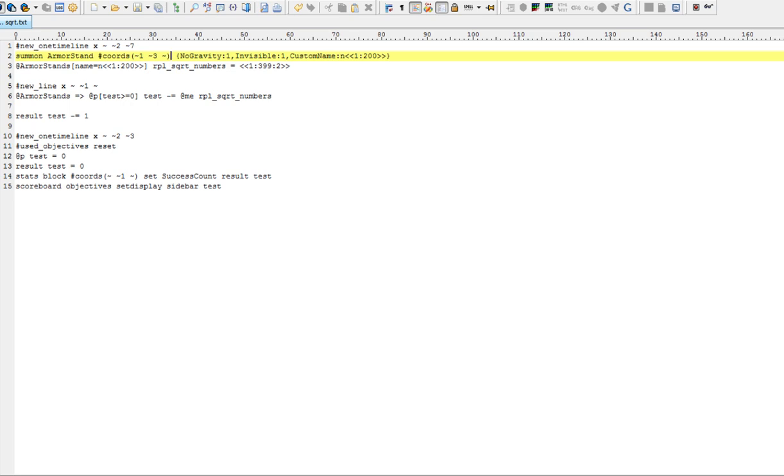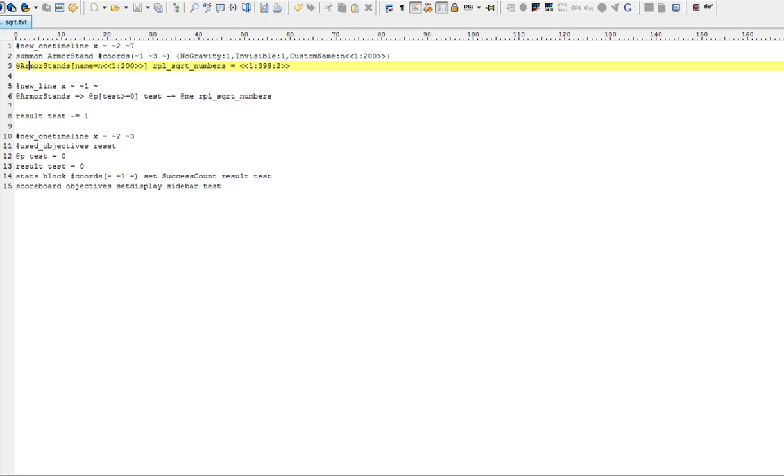So we're creating an armor stand. So we're creating an armor stand with no gravity, invisible and with custom name from... custom name N from 1 to 200. That is N1, N2 and so on. In the next line we assign some score to this armor stand in this objective from 1 to 399 with step 2. So it's 1, 3, 5, 7 and so on like I told you.